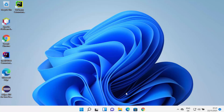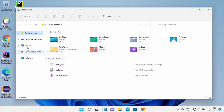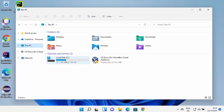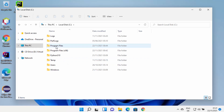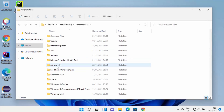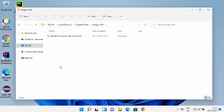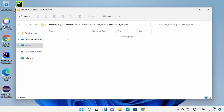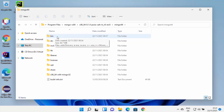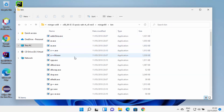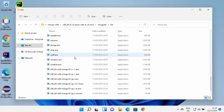Now that MinGW is installed, we need to know the location where it was installed. The default location: go inside the C drive, then go inside Program Files and you will see the MinGW-W64 folder there. Go inside MinGW64 and under the bin folder you will see all the files which will help you to compile your C or C++ programs.